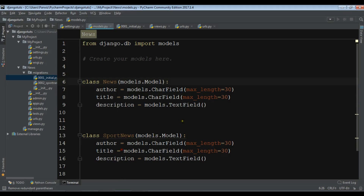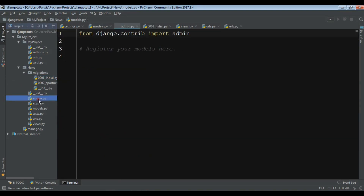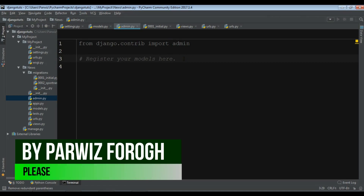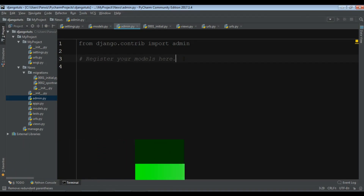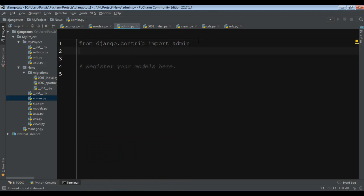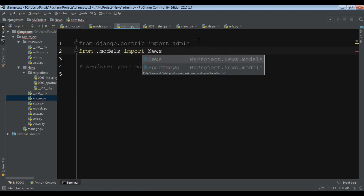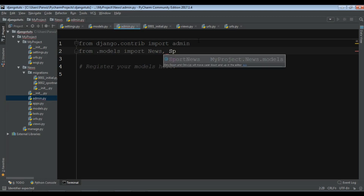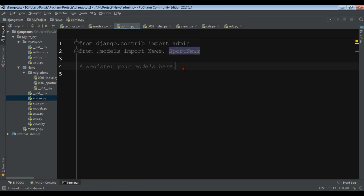To do this, when we create an app we have a file called admin.py. This is the place where you can register your database models in your main administration panel. First, you need to import — for example, from .models import your news model and also your sport news model.